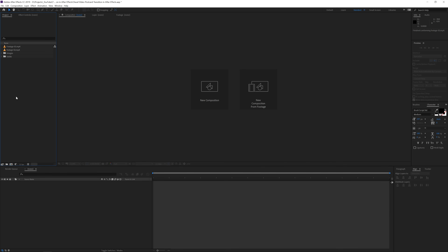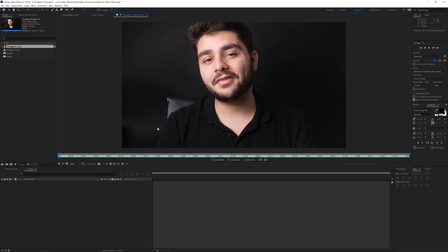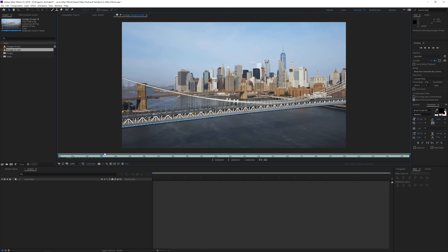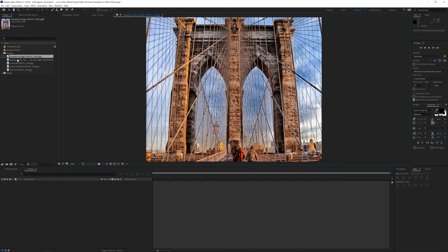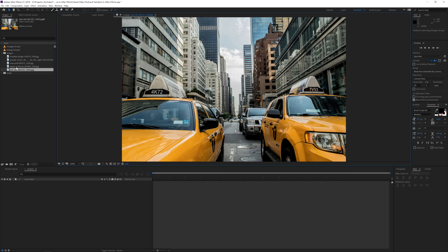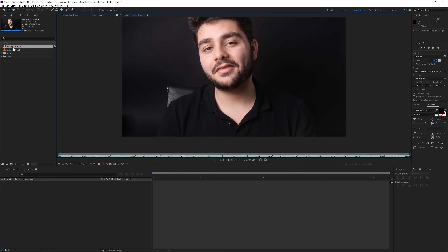So here we are in Adobe After Effects. I already imported my footage where I do my intro talk, and then I have my second footage where I want to transition in, which is a flyover in New York — a stock footage. I also have some images I will be using to design my postcard, because you really want to make a postcard design on your own since we have to take it apart. Unfortunately I can't share the footage files because I do not own them, but you can do that with whatever image you have. The technique is really simple and easy to follow.